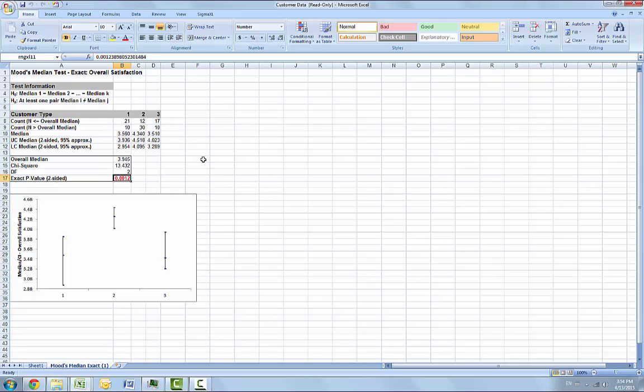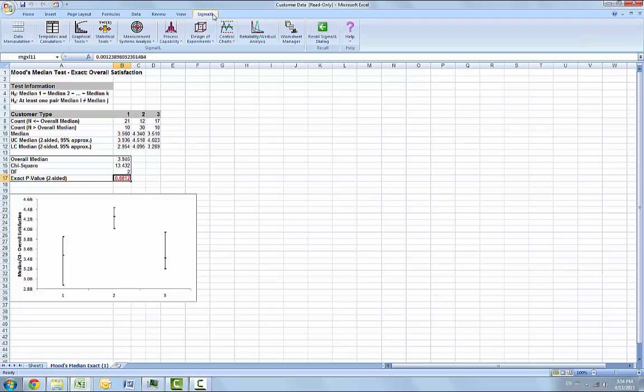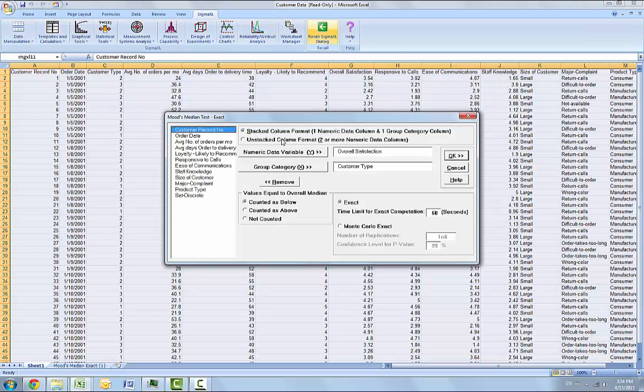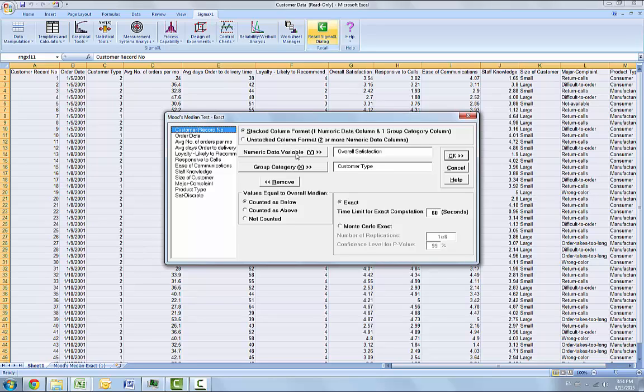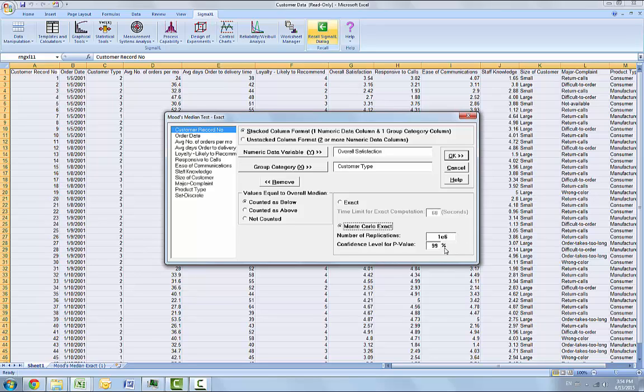You can press F3 or click on Recall Sigma XL dialog. We're going to select Monte Carlo exact with the number of replications being equal to 1 million or 1E6, and the confidence level for p-value being equal to 99%. 1 million replications are used because the expected p-value is small as estimated from the large sample Mood's median.